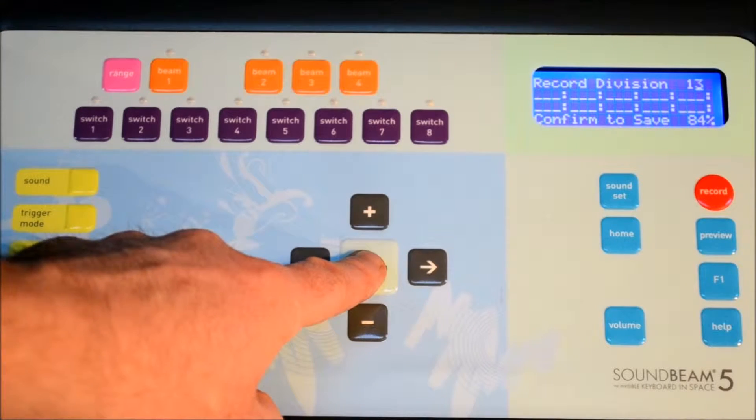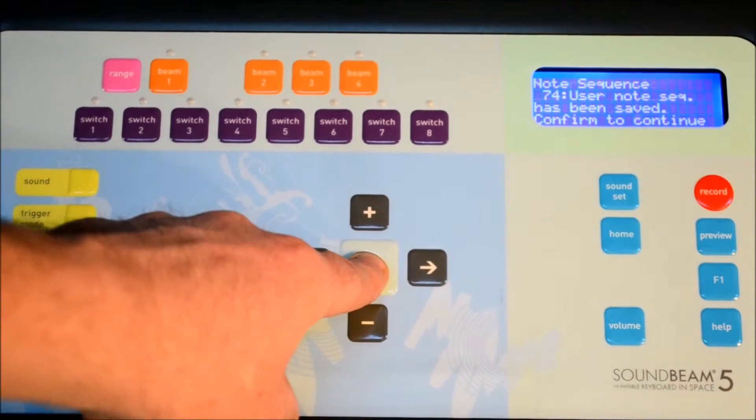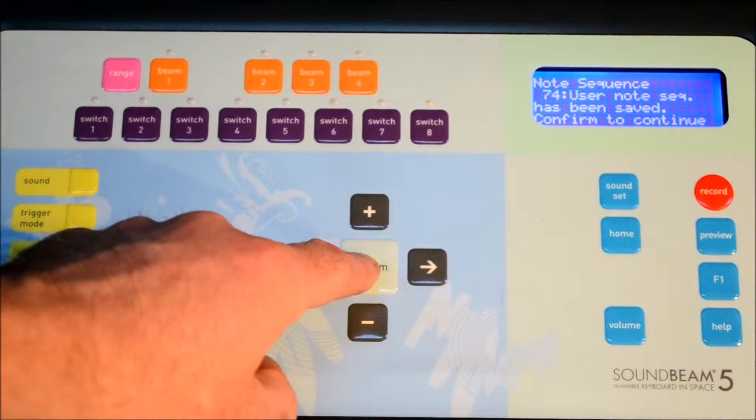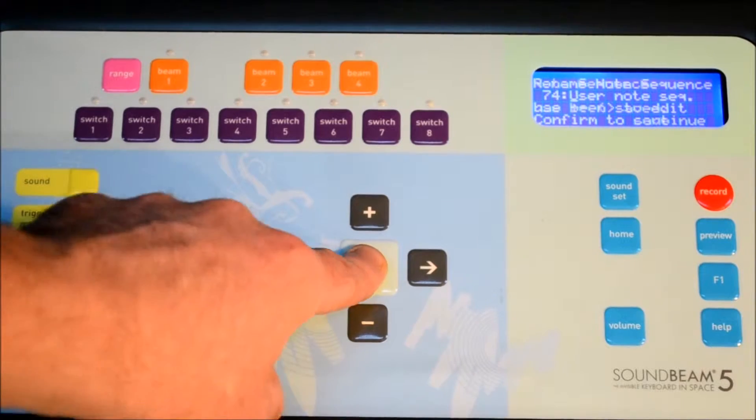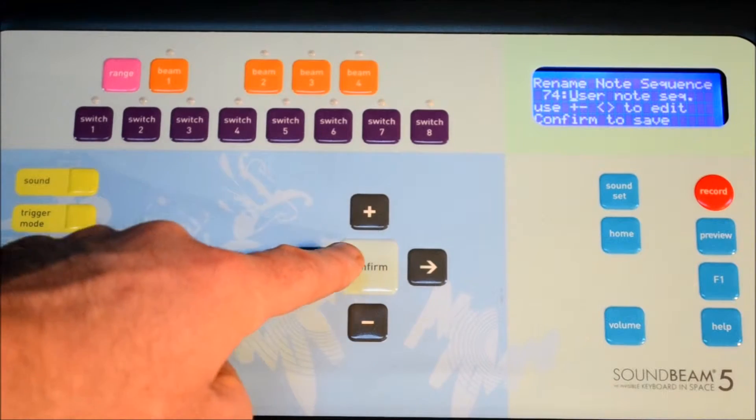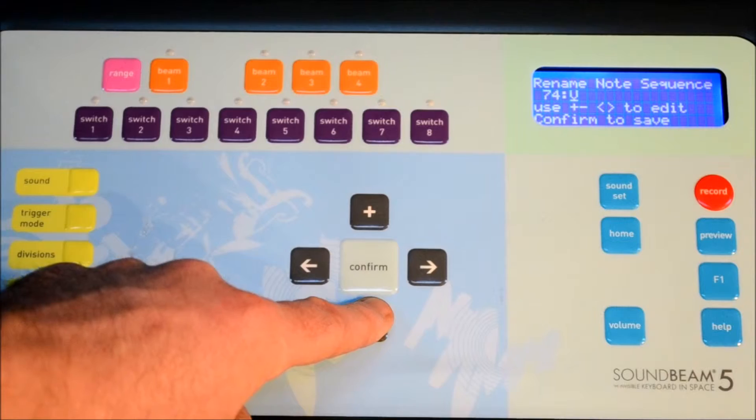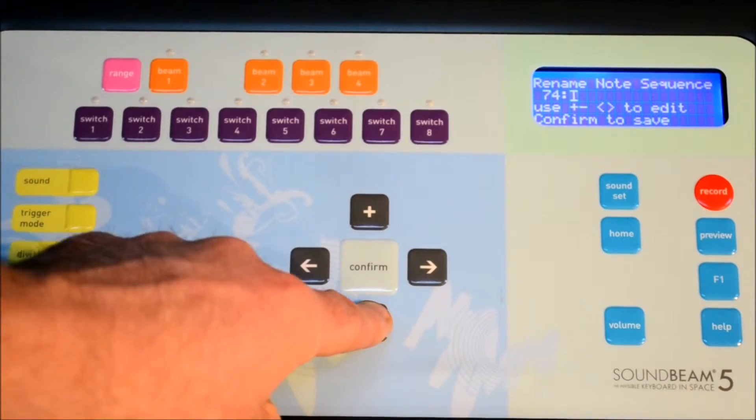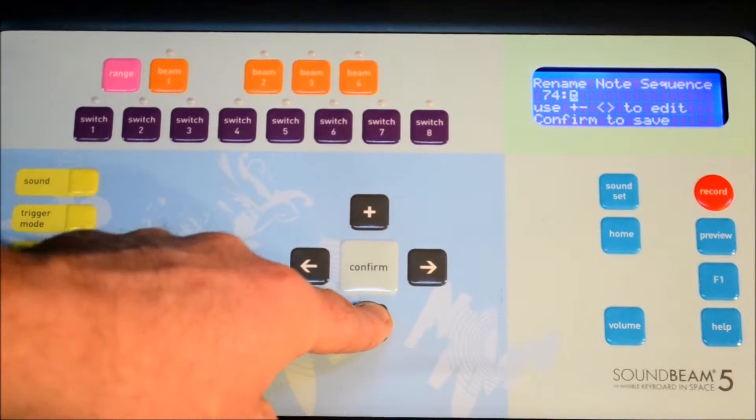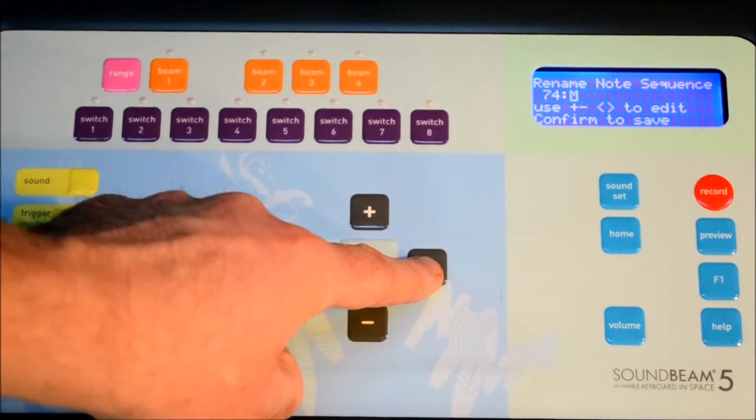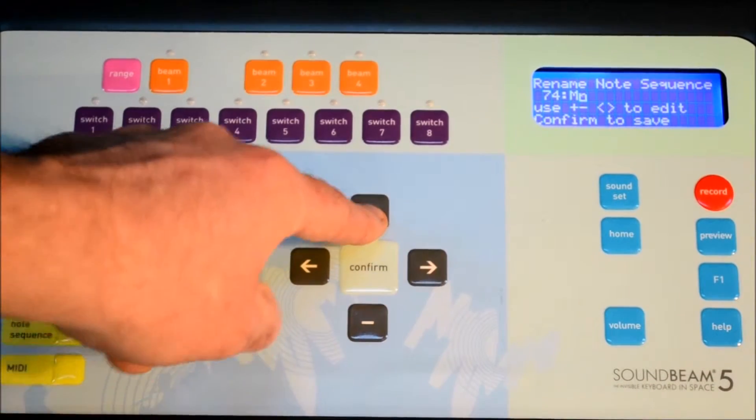If we're happy with that, we press confirm to save and confirm to continue, and we can begin to rename our note sequence using the plus and minus left and right buttons.